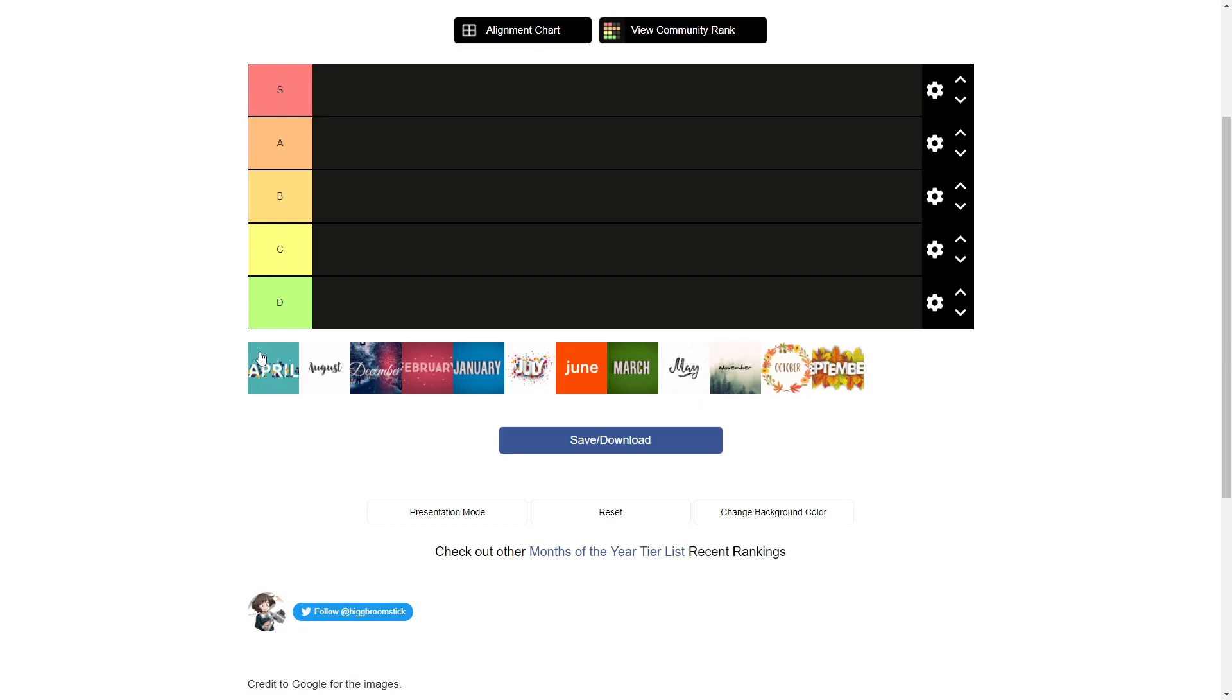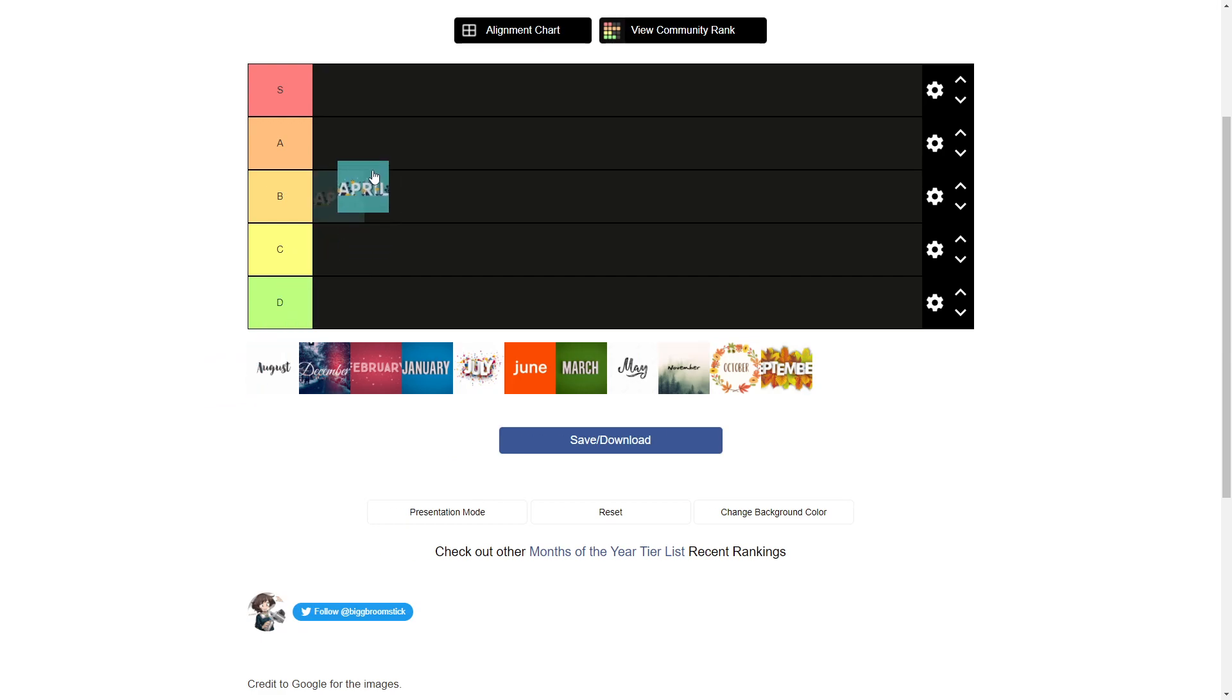April is when Easter is, when spring kind of starts. Honestly, I give April a solid A tier. It's not one of the best months, but I enjoy April. Pretty good month.